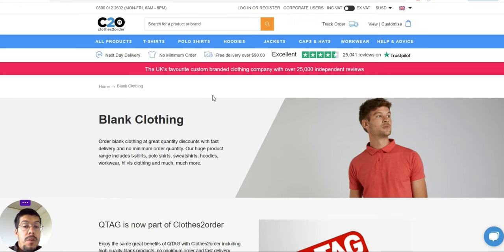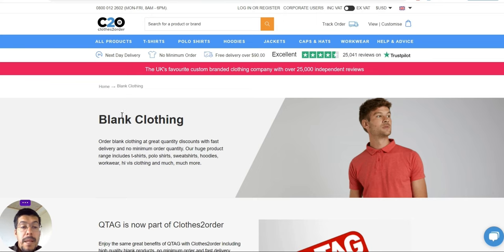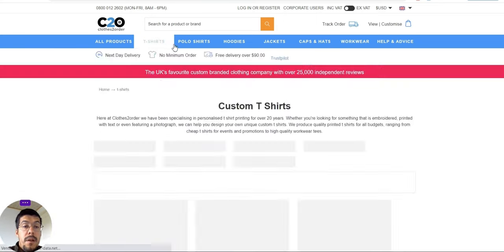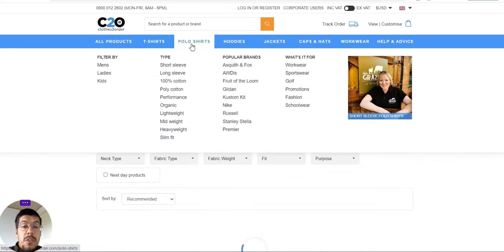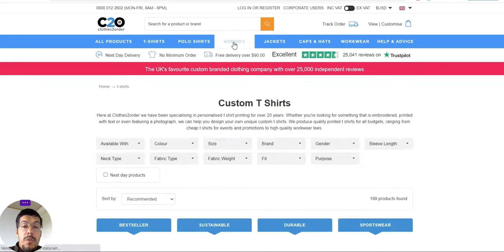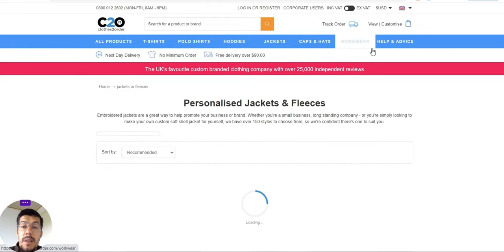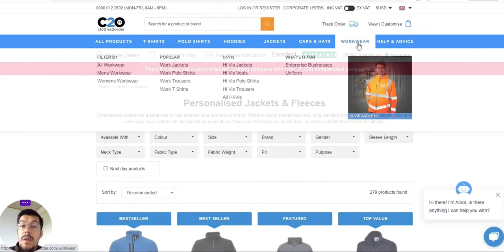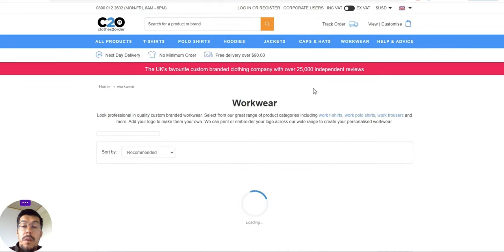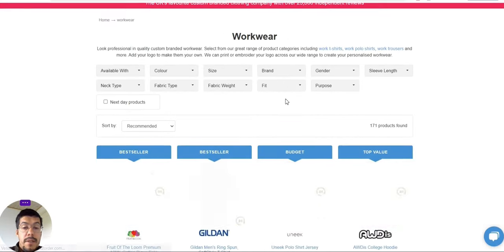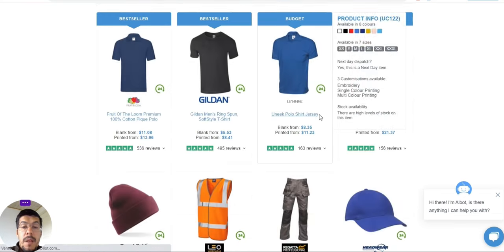C2O Clothes Order, that's print on demand and you can sell t-shirts, polos, hoodies, jackets, caps, hats, workwear, and so on.